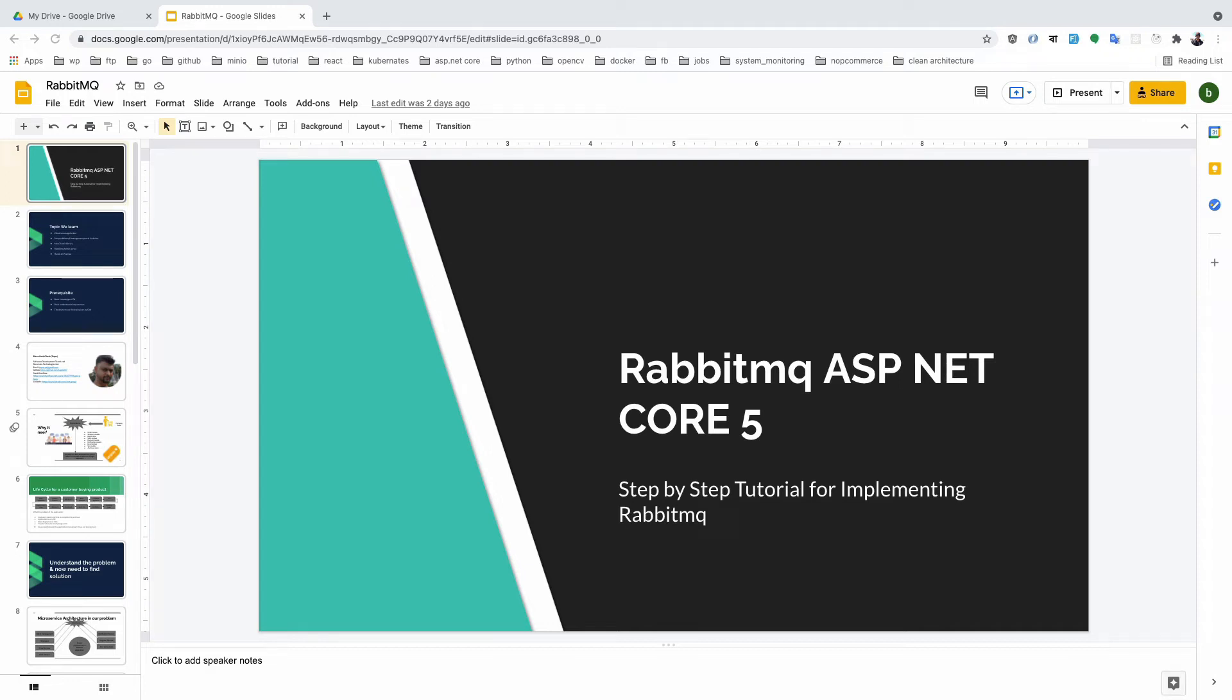Hello everyone, welcome to my RabbitMQ course in ASP.NET Core 5. It's another series on RabbitMQ, or you can think of it as a message broker - how we can use it and how we can complete our features using RabbitMQ.